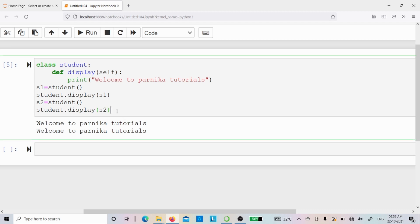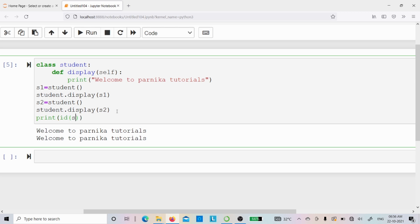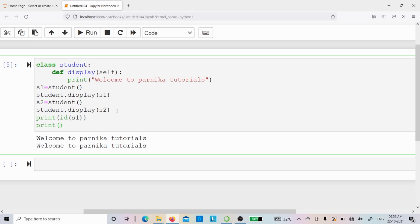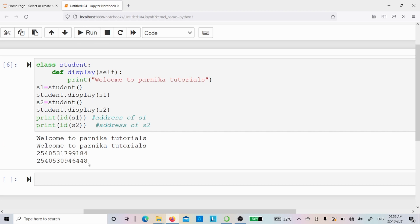Now I want to verify the addresses of both objects `s1` and `s2`. Using `print(id(s1))` and `print(id(s2))`, I get two different memory addresses, confirming that two separate memory locations were successfully created. I hope you have understood what a class is, what a method is, and how to access a method using an object or the class name. If you have any doubts, feel free to ask in the comment section. Thank you for watching the complete video — have a nice day.